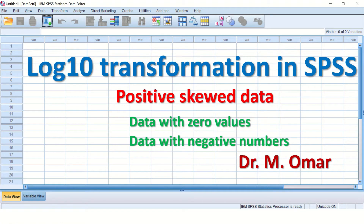Hi everyone, this is Dr. Omar. In this video clip, I will show you how to transform your data in SPSS using the log10, and how to transform positively skewed data, data that has zero values in it, and data with negative numbers.